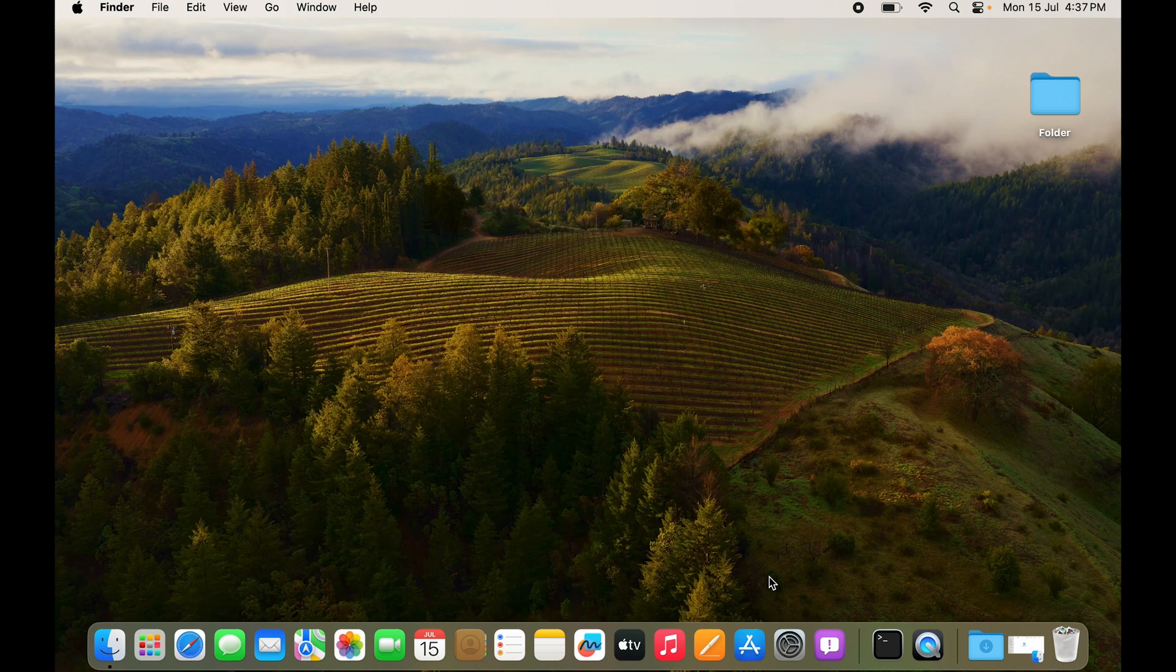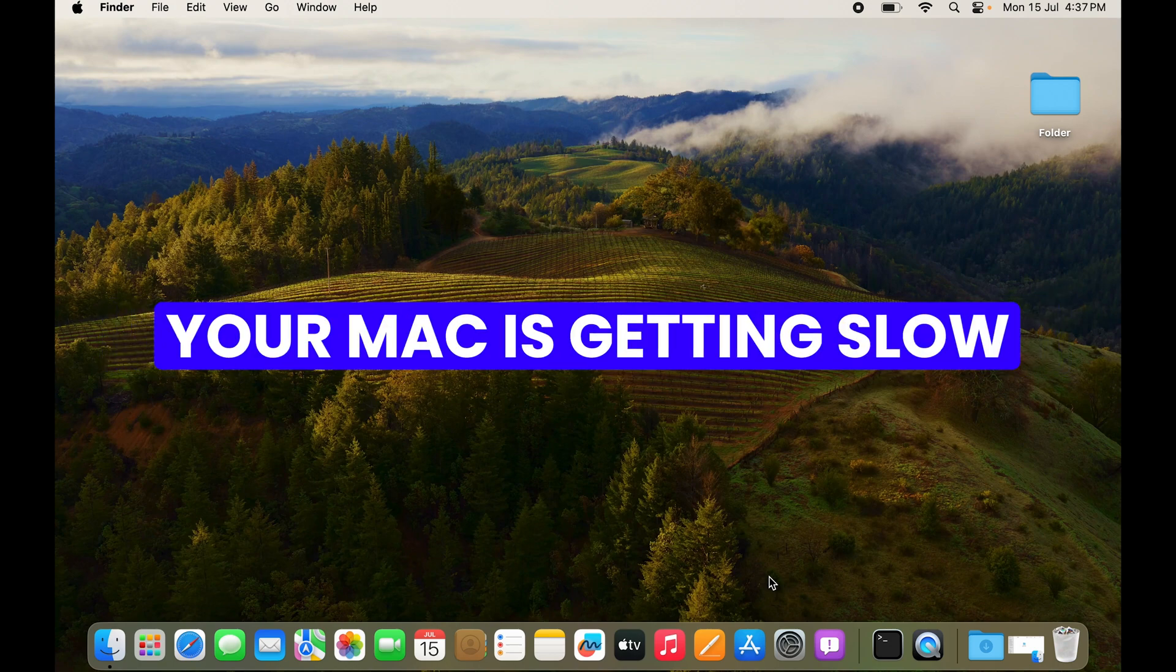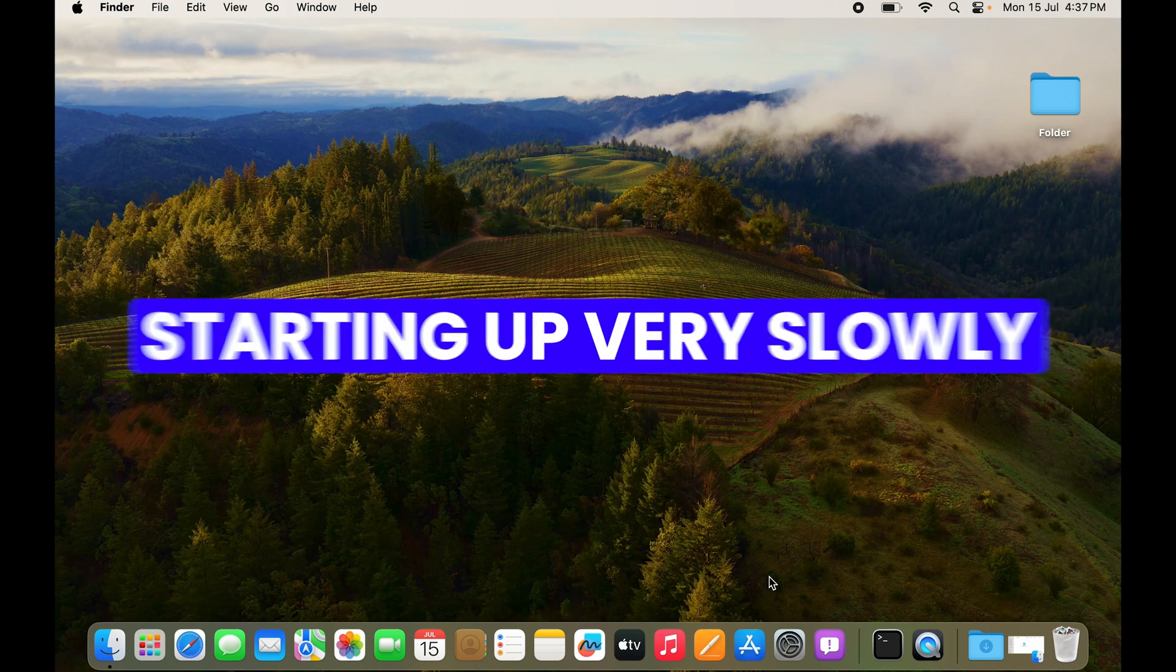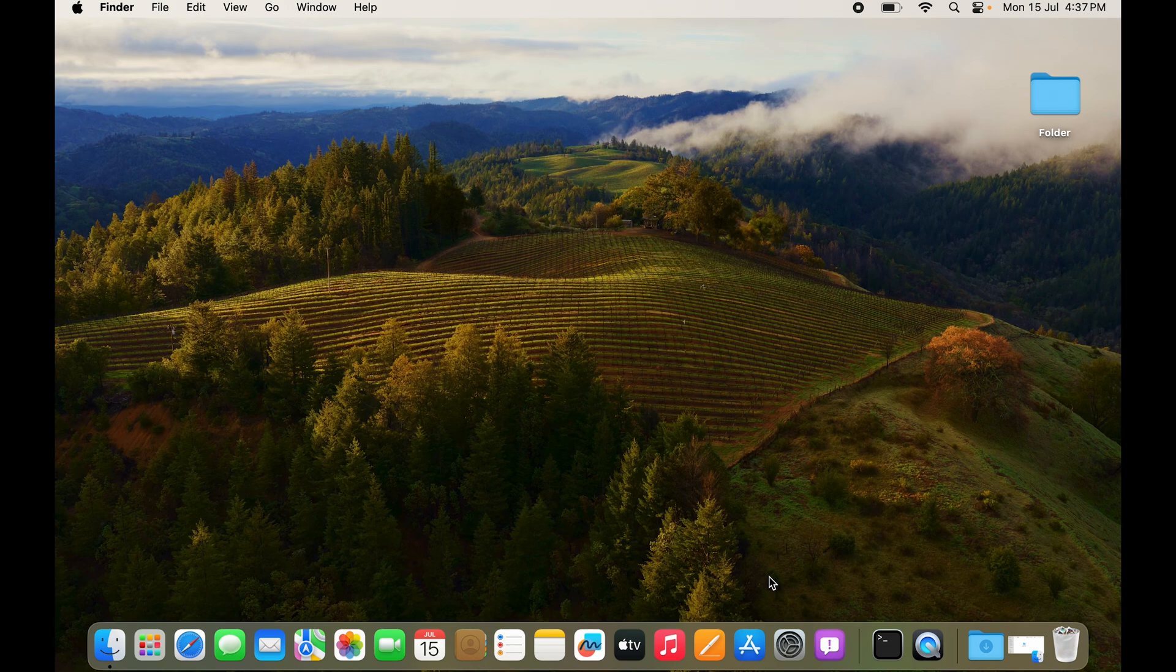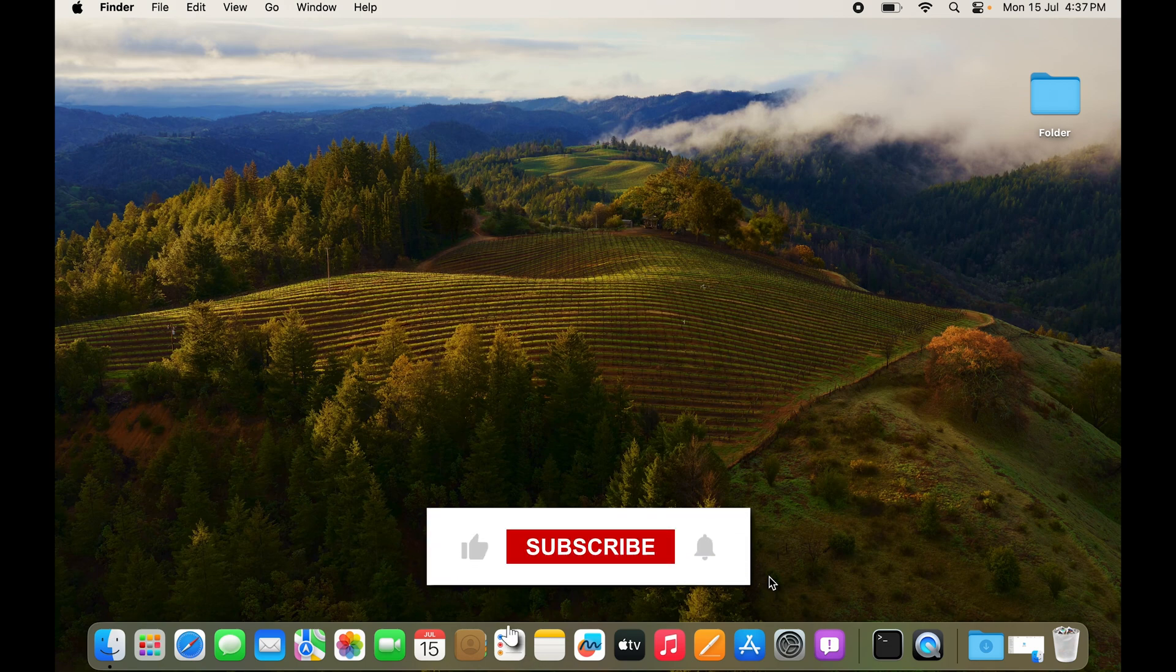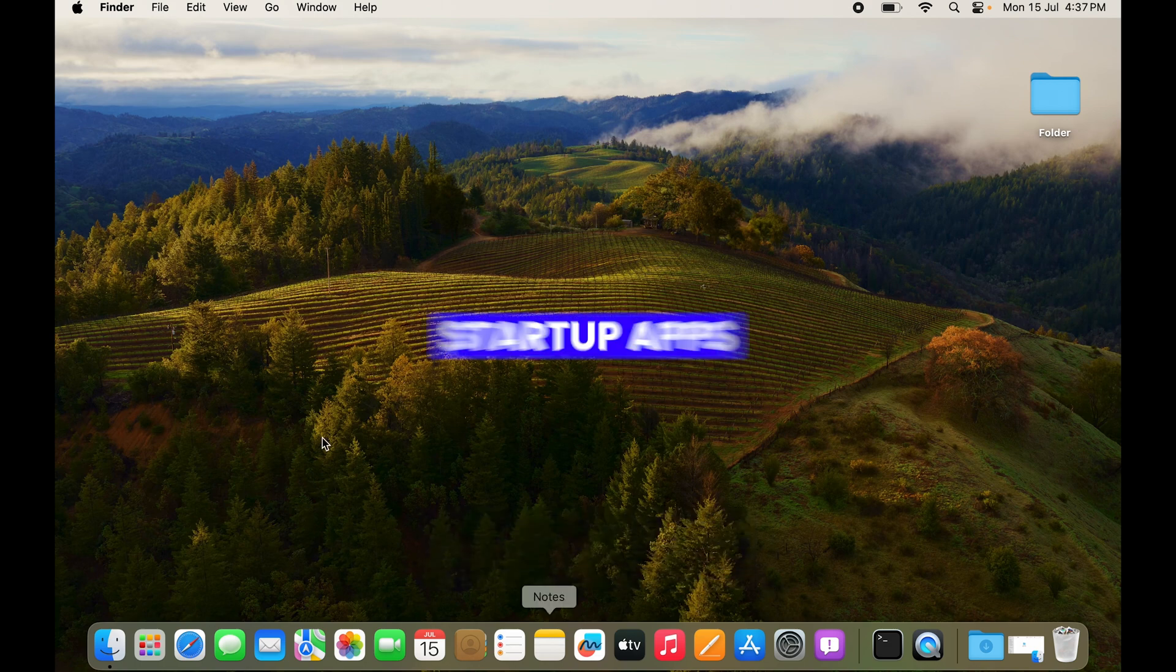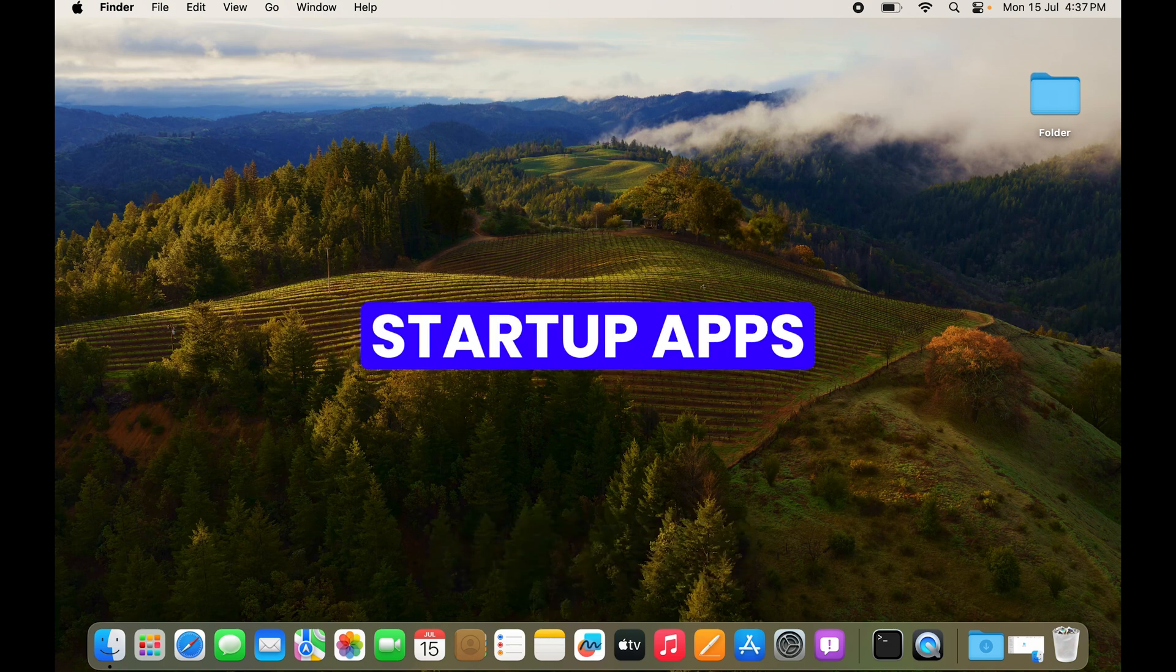If you feel like your Mac is getting slow or starting up very slowly, what I'm about to tell you might be a reason for it and I'll show you how to remedy that as well. I'm going to talk about startup apps.